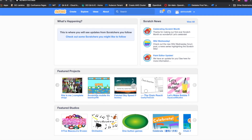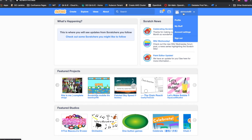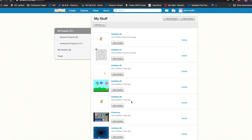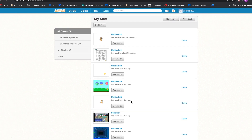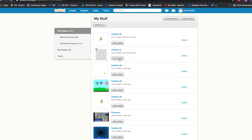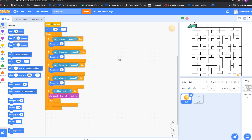First, let me log into Scratch. You can always click on your account name and click My Stuff. It will show all of your series of projects. Let me open the game I created. This is a fun maze game I created for me and my brother to play.